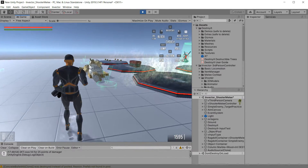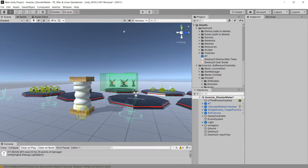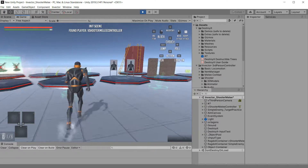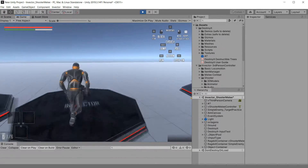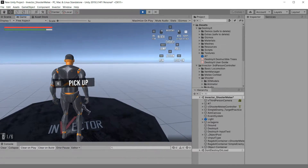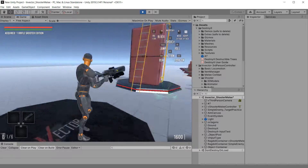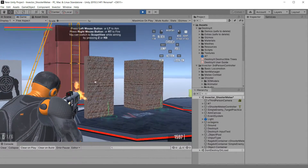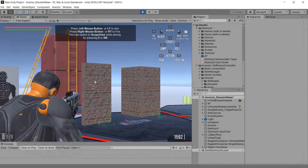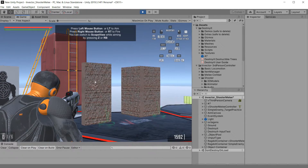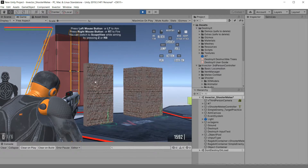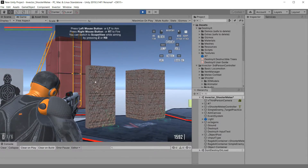Now what I'd like to do is take the brick wall over here. I'll show you that real quick — right now you can just shoot it, but it never has any destruction. So I'm going to make this brick wall destructible with DestroyIt.